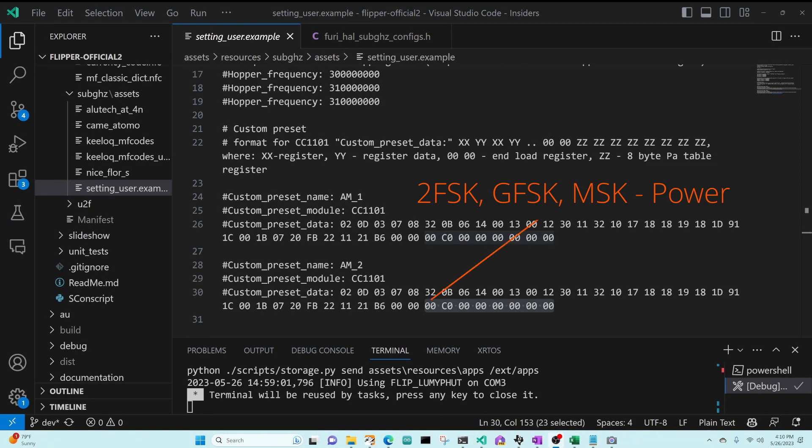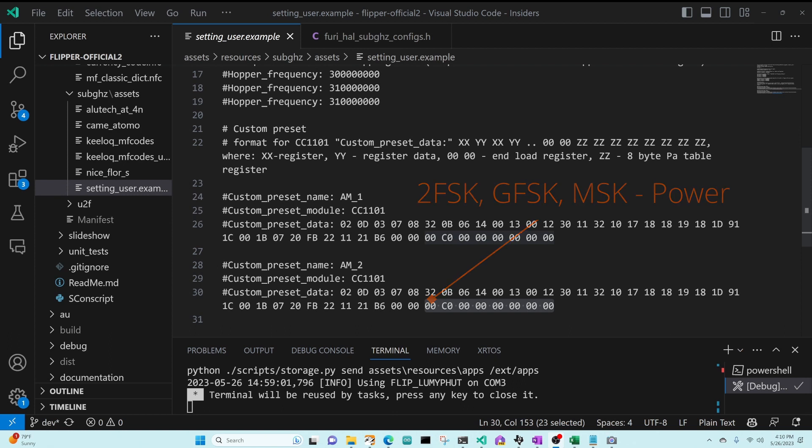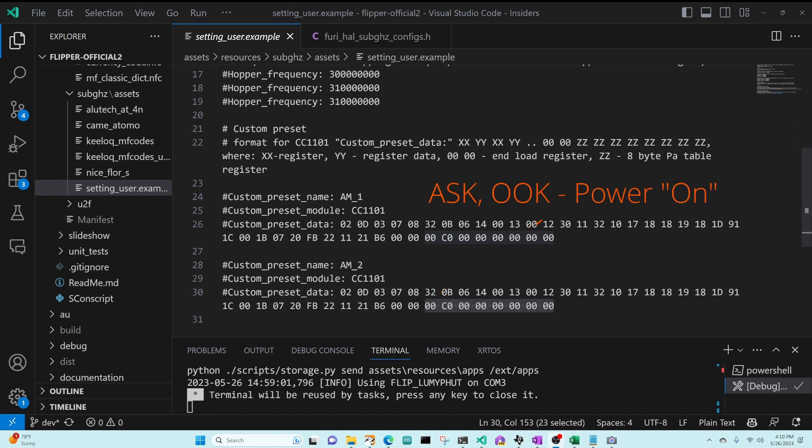For 2FSK, GFSK, and MSK, the power value is typically in the index zero of our PA table. For ASK and OOK, this first index is the power of the off signal, and the next index is the power of the on signal.